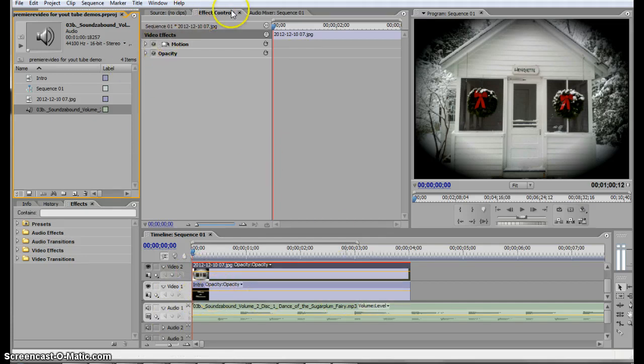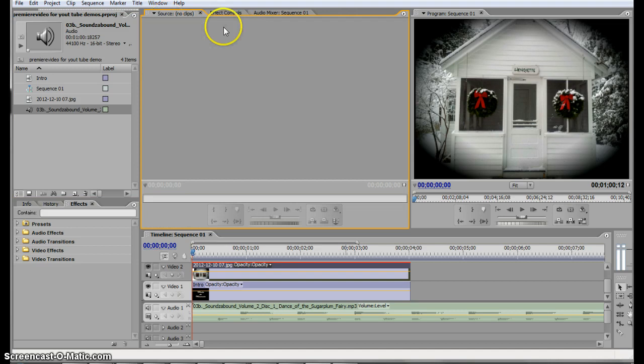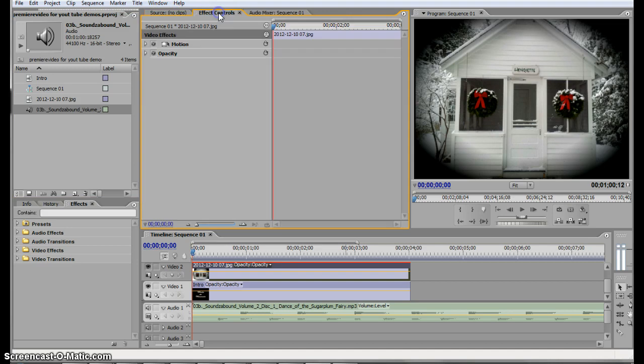I'm going to go up here to my effects control. Yours might look like this. Just go ahead, click on effects control.